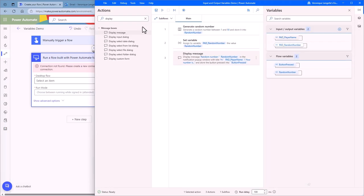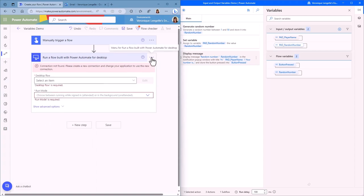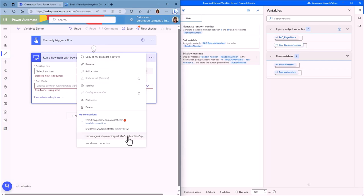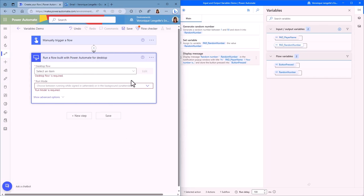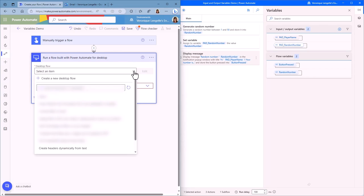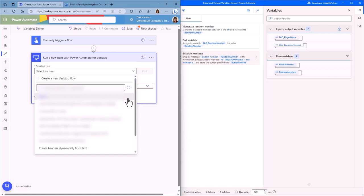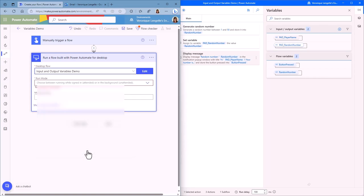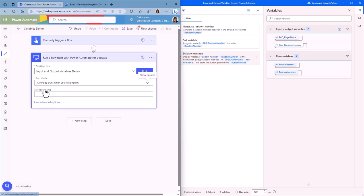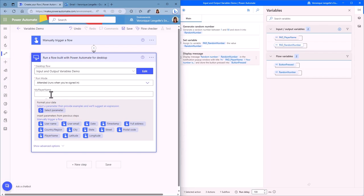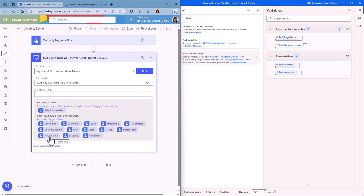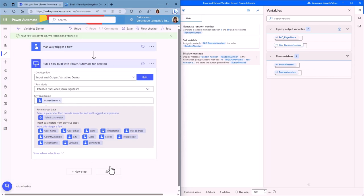Let's fix that connection issue. Click on the three dots and choose the connection you need — in my case, it's going to be my laptop connection. Let's open the dropdown, and if we don't have the flow we just created, click the refresh button. At the bottom, we have the flow we just created. We need to choose a run mode — in this case, it's going to be attended. And then you can see the input variable we have in Power Automate Desktop. Remember, this is the external name I gave to my variable. What we expect here is the input from the user when we actually run this flow — that input is the player name. We're going to save that flow.